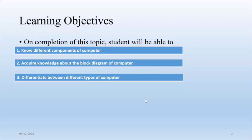Good morning, all of you. In previous lecture, we studied about computer structure and some basic details about computer. And today we'll learn component of computer, block diagram and different types of computer system.